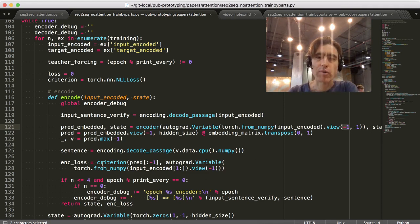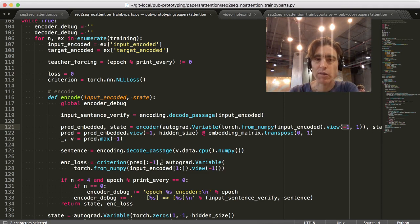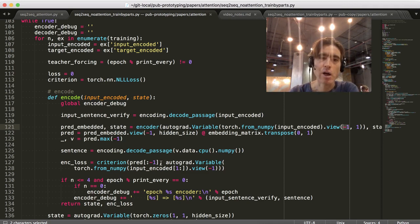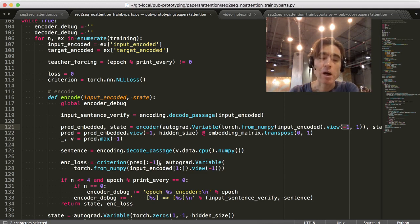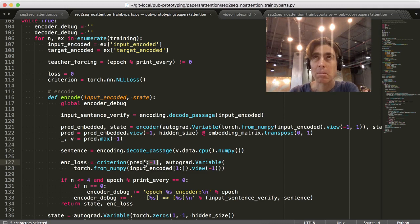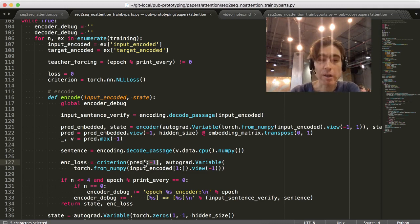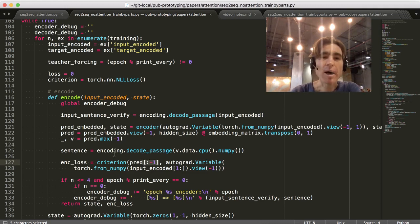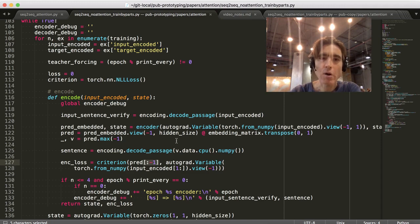But I'm calculating the loss, right? For calculating the loss, obviously, we can't use the last one because we don't know what it should be. We don't have a label for it. So, I'm truncating the last one. I think that's correct. Alright.